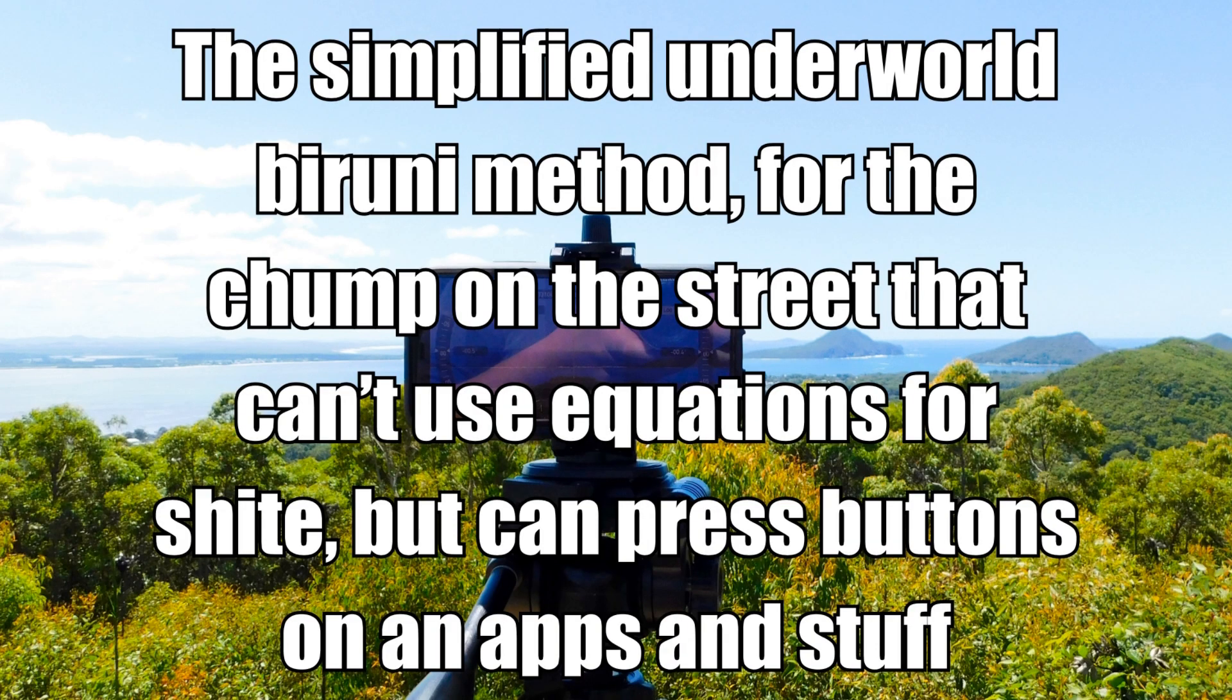Oh and I thought the name of my method could be the simplified underworld Biruni method for the chump on the street that can't use equations for shite but can press buttons on an app and stuff.